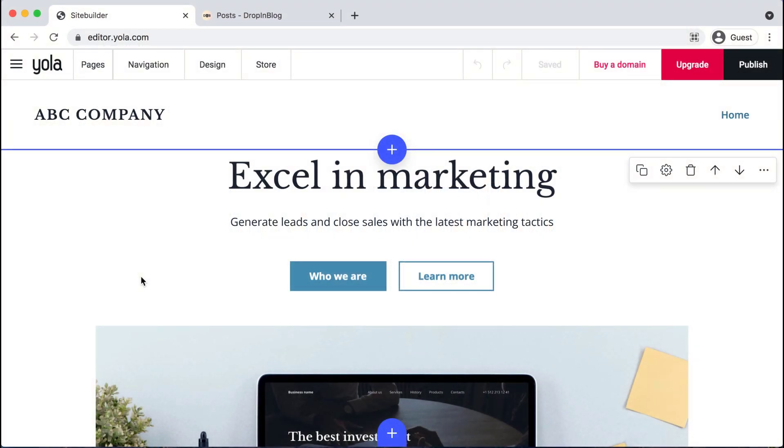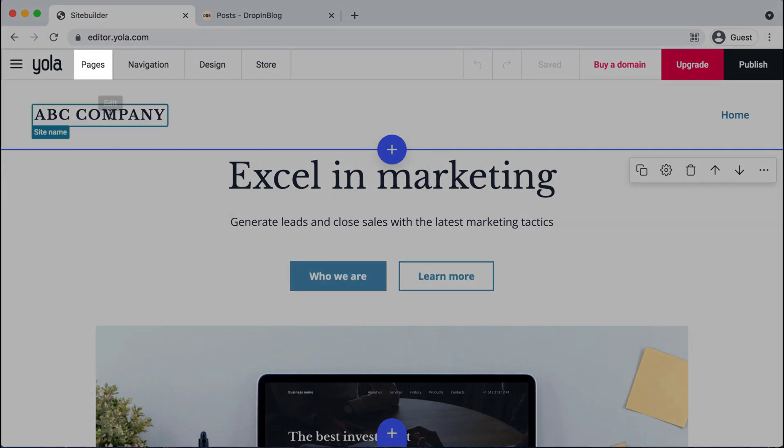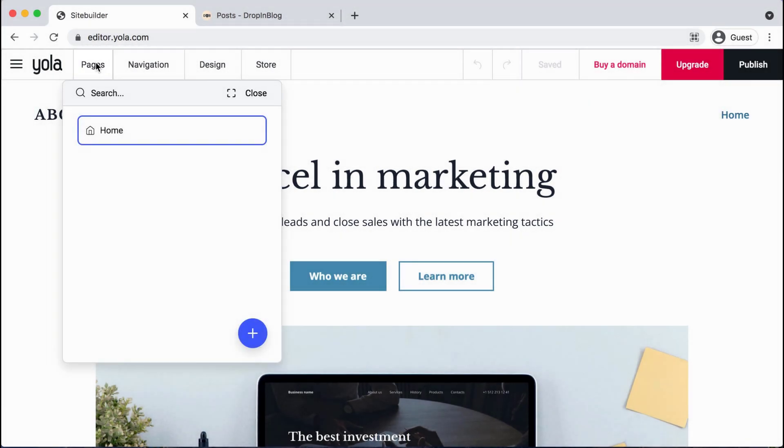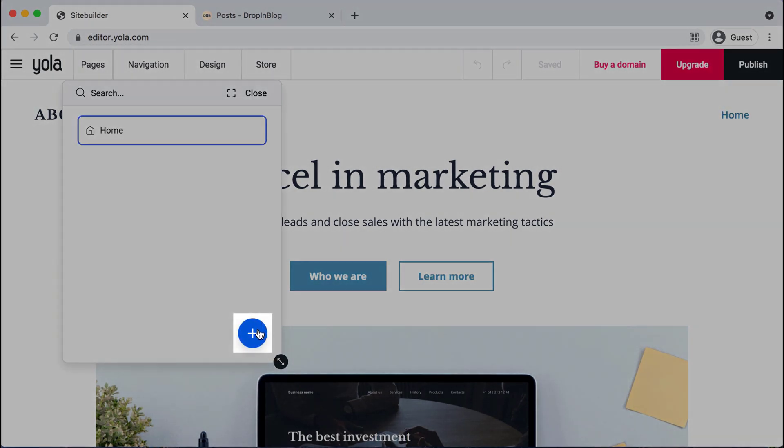As you can see, I'm already on the back end of YOLA and I'm inside the editor right now, and I'm going to head up to the top menu and select Pages, and then click the blue add sign.